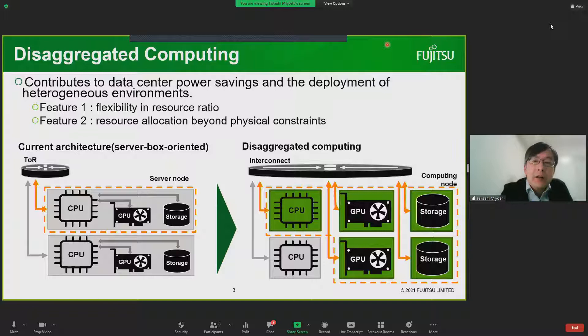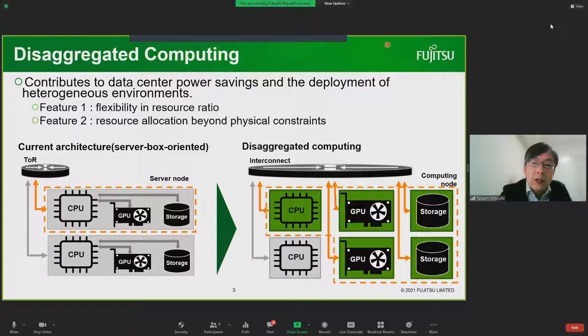I think disaggregated computing will be a viable solution. Current data center architecture uses a server node as a building block that contains predefined resources such as CPU, GPU, and storage. In contrast, disaggregated computing creates hardware components connected via high-speed interconnect. That enables flexible resource assignment and resource allocation beyond physical constraints of a server box.